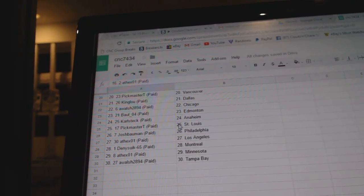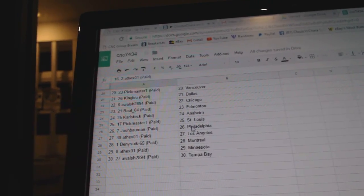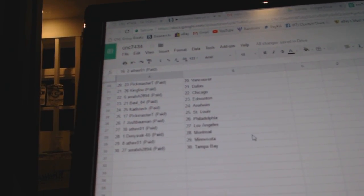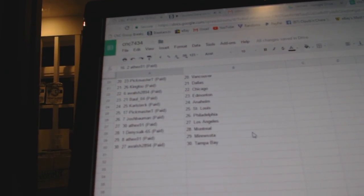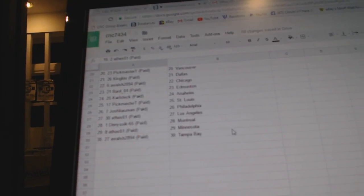Ball 04 has Edmonton. Carl's Deck, Anaheim. Pickmaster, St. Louis. Josh Bowman, Philly. ASEX LA. Denizek, Montreal. ASEX, Minnesota. AWEL Chicago. ASEX has Tampa.